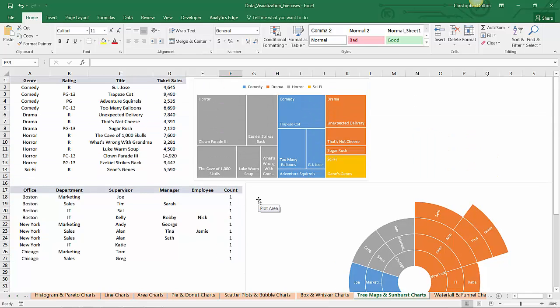So tree maps, sunbursts, two brand new charts in Excel that are great ways to visualize hierarchies in your data.